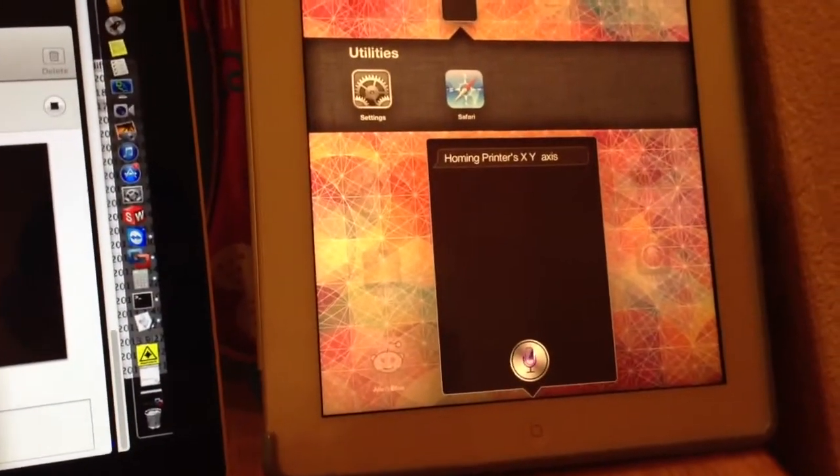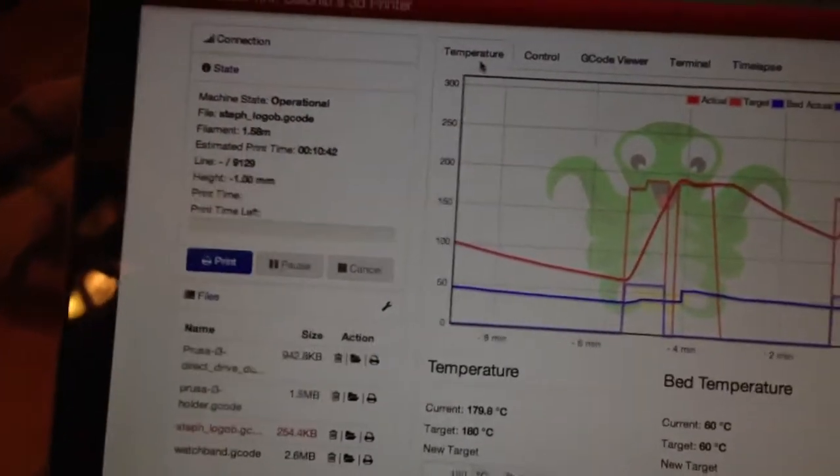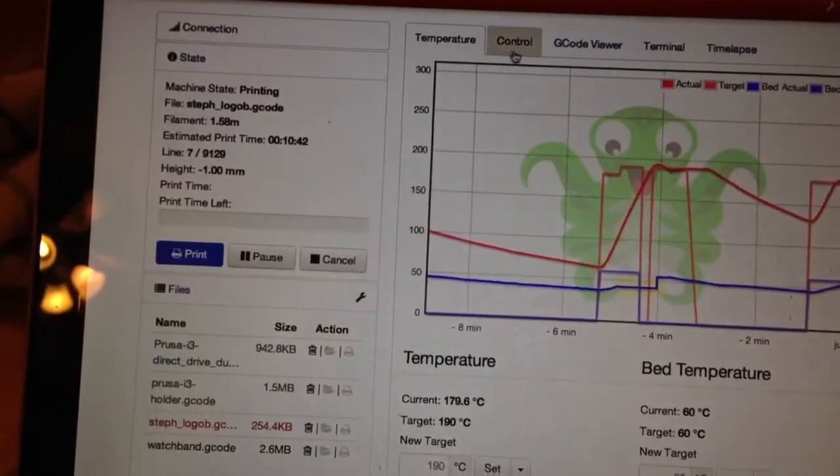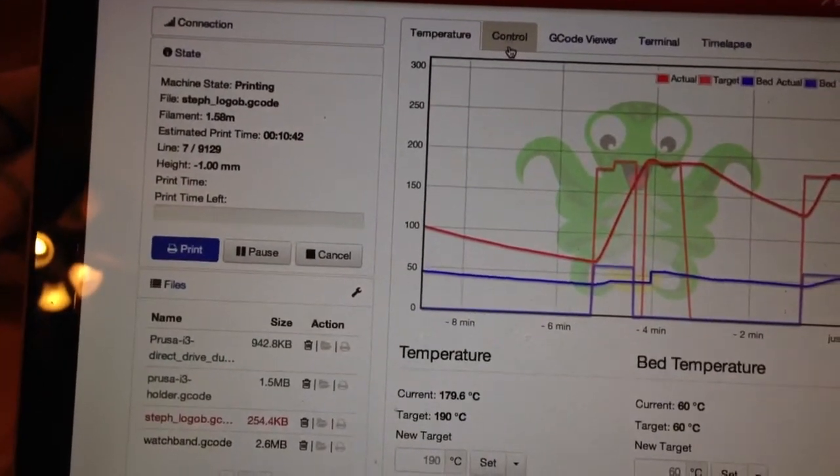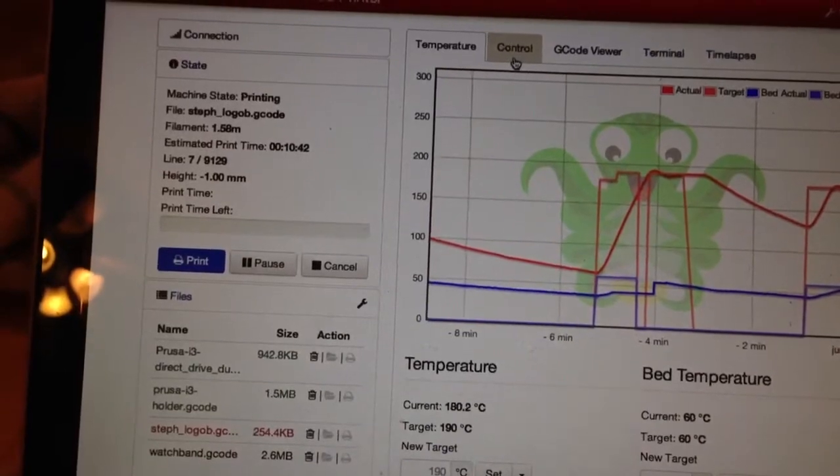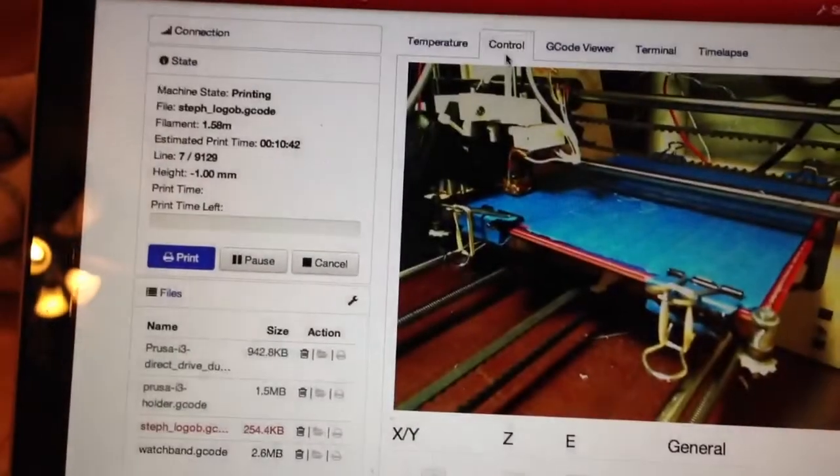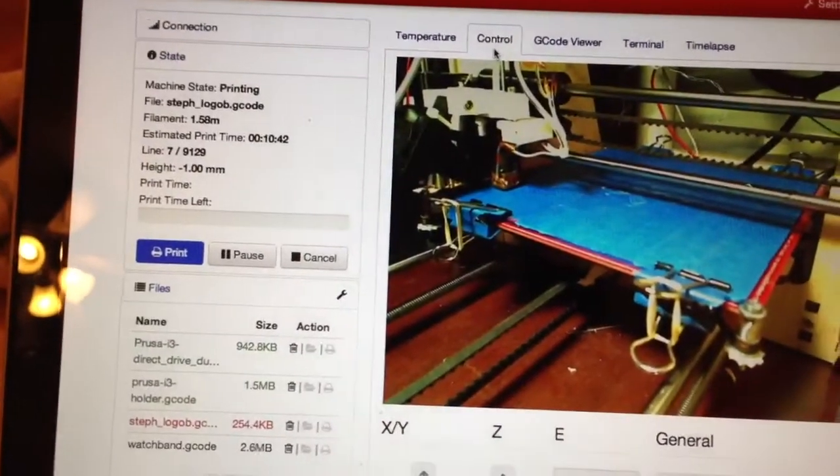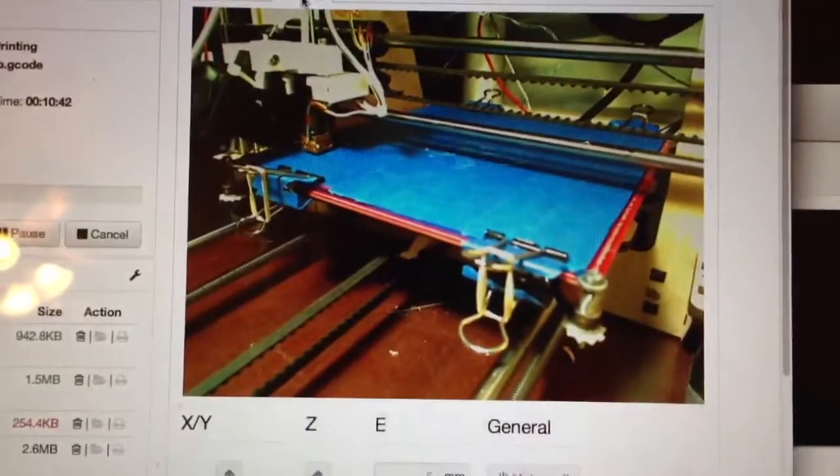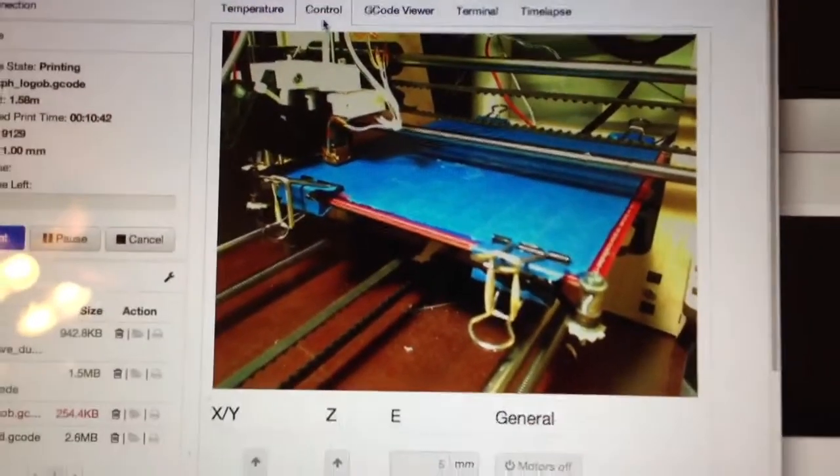Printer start now. OK, I'll start the print job. And it says printing. There it goes.